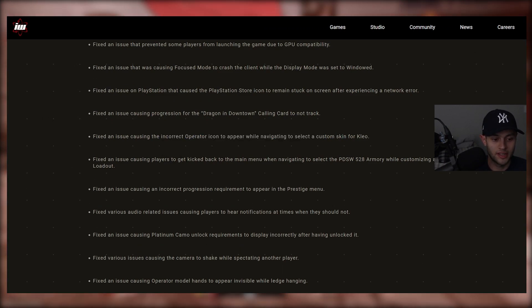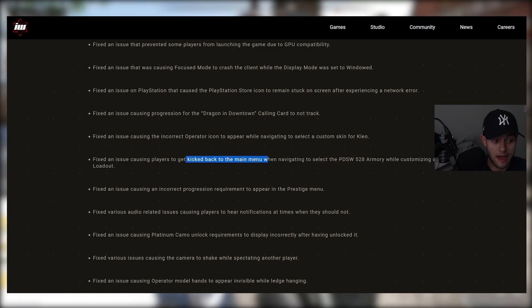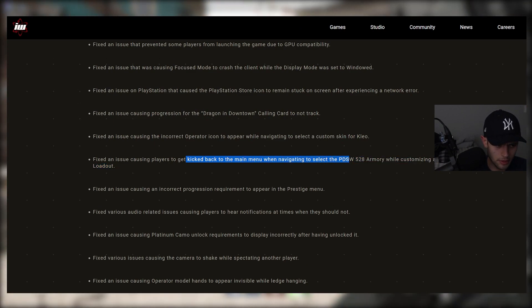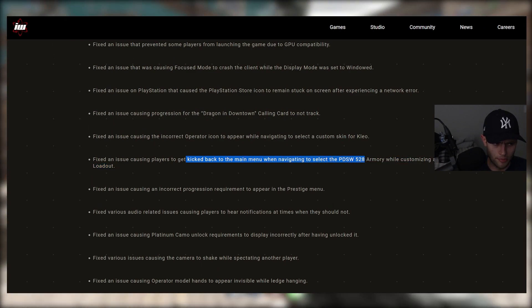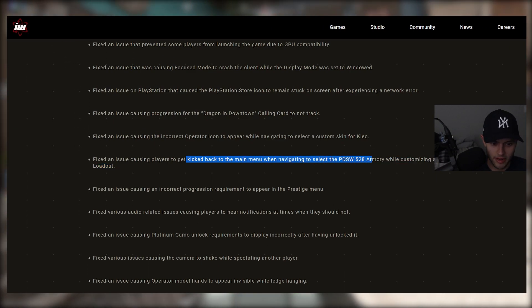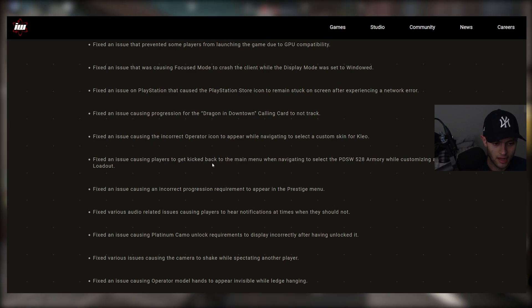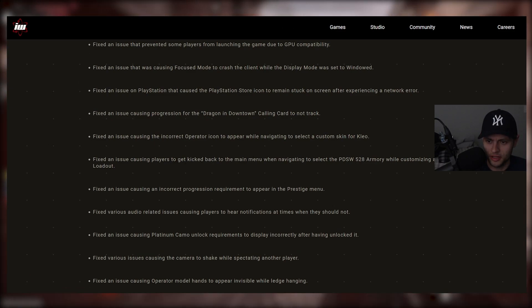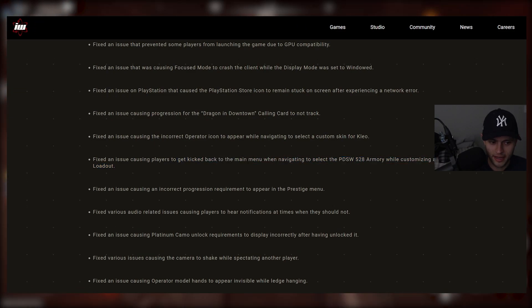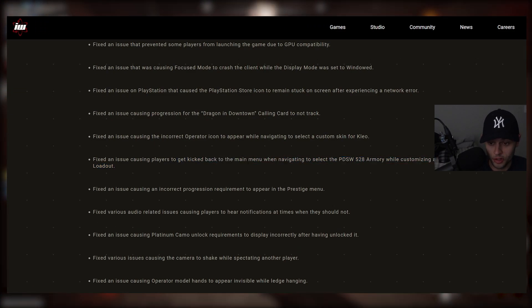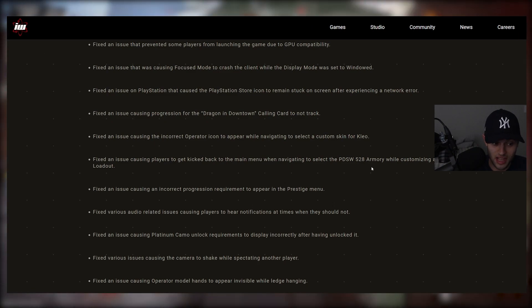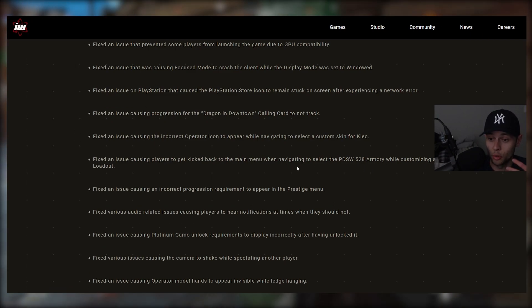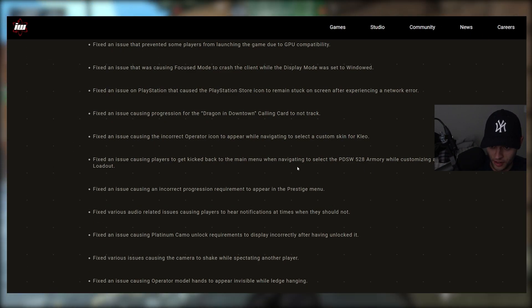Fixed an issue causing the incorrect operator icon to appear while navigating to select a custom skin for Clio. Fixed an issue causing players to get kicked back to the main menu when navigating to select the PDSW 528 Armory while customizing a loadout. And I'm pretty sure they fixed other stuff as well because I would get kicked back to the menu for doing not just that, for a ton of other stuff of course the social thing they just fixed.